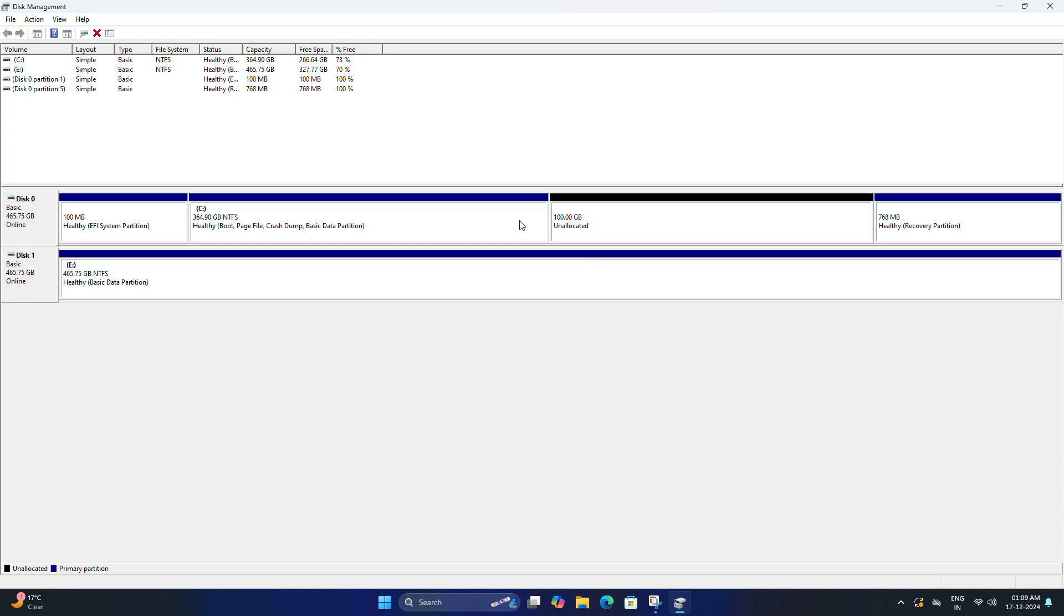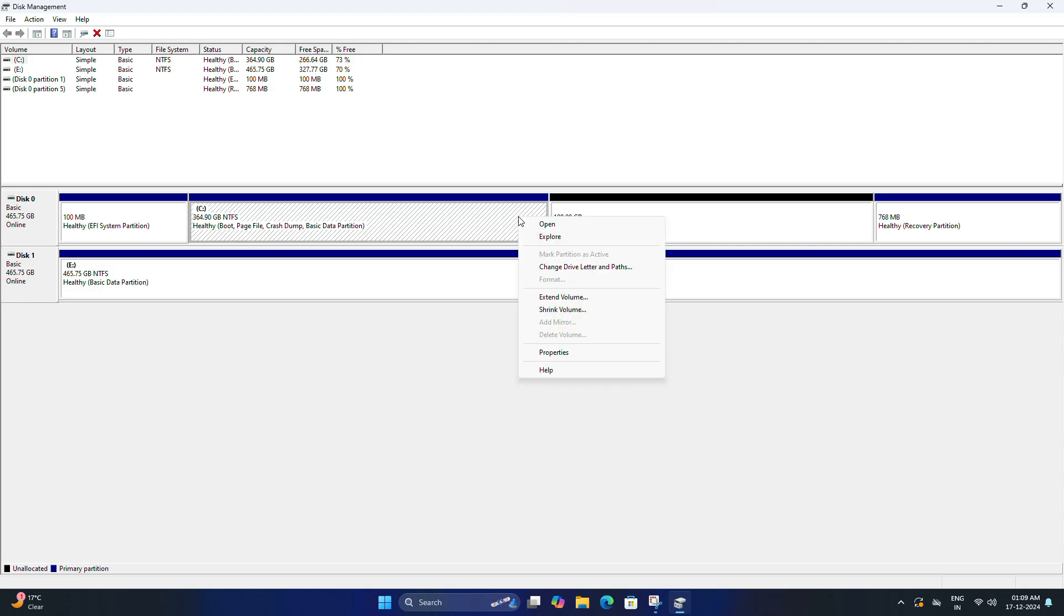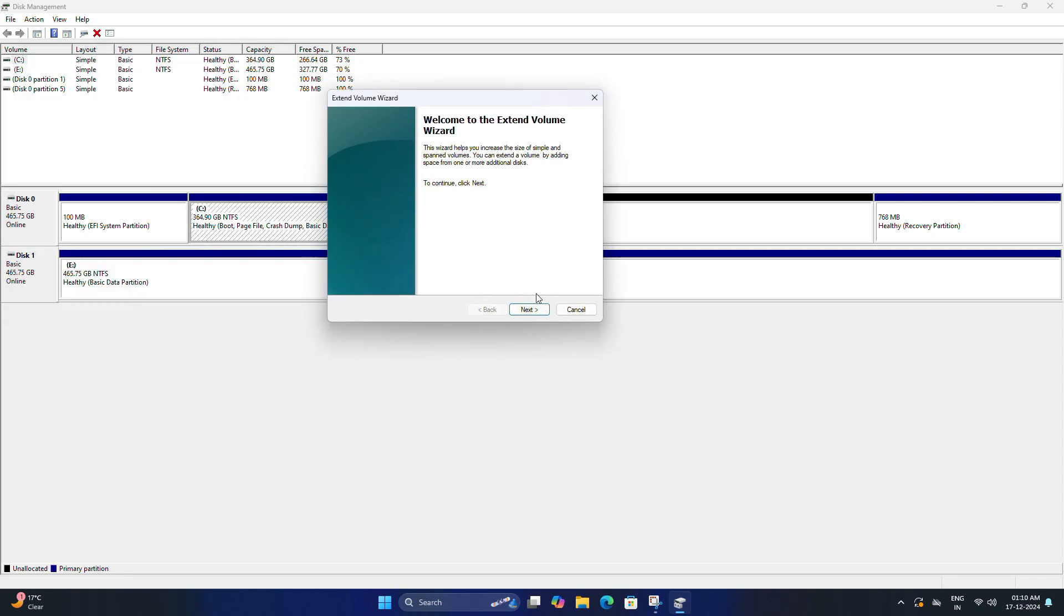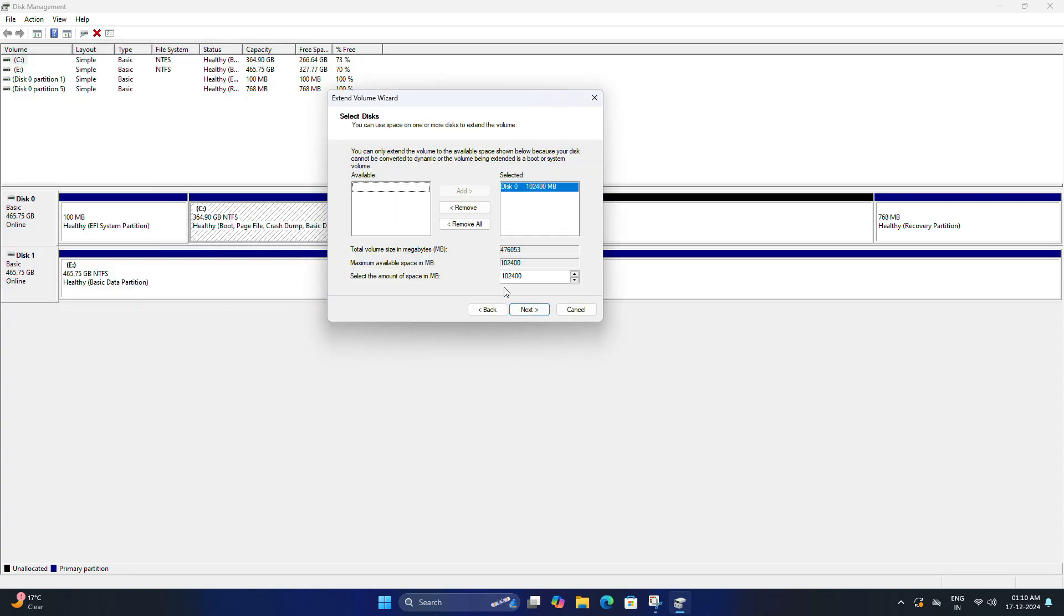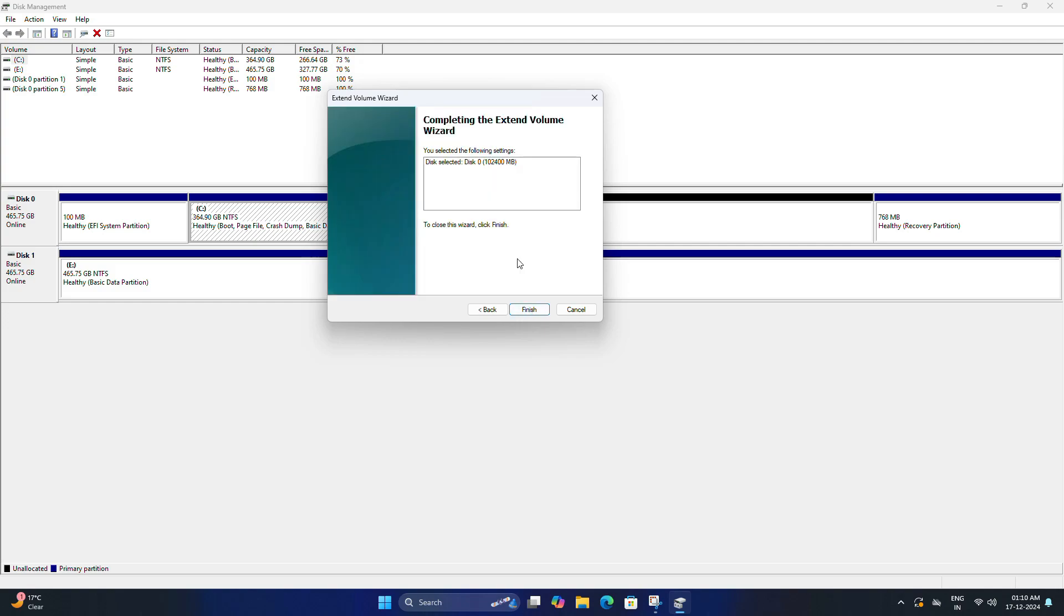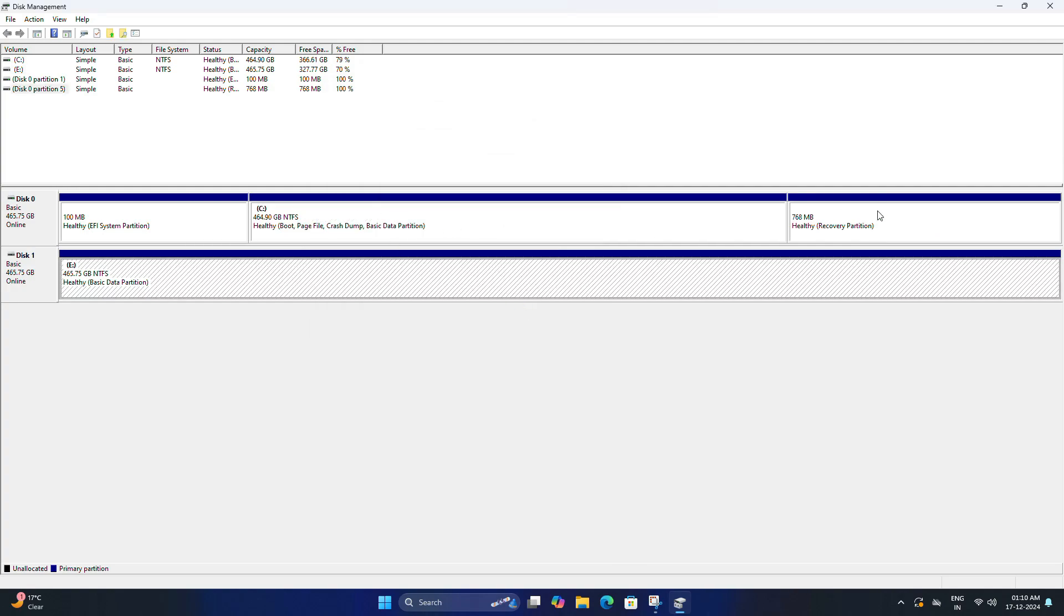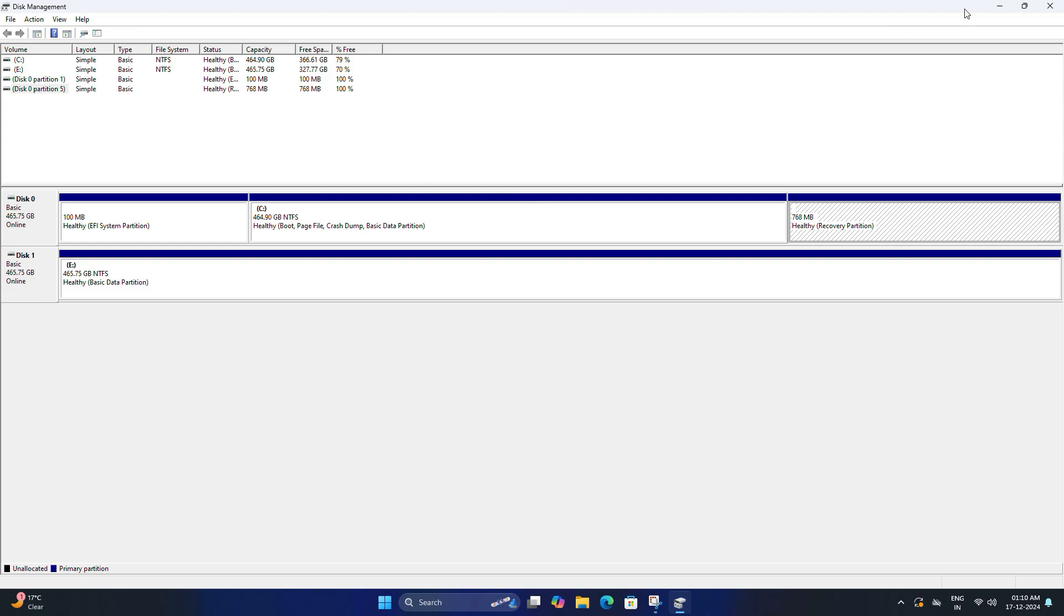For that, right-click on the Windows partition and select Extend Volume. Then click Next, keep all the size mentioned here as is, and click Next to proceed. After that, click Finish and it will automatically merge the unallocated space into your Windows partition.